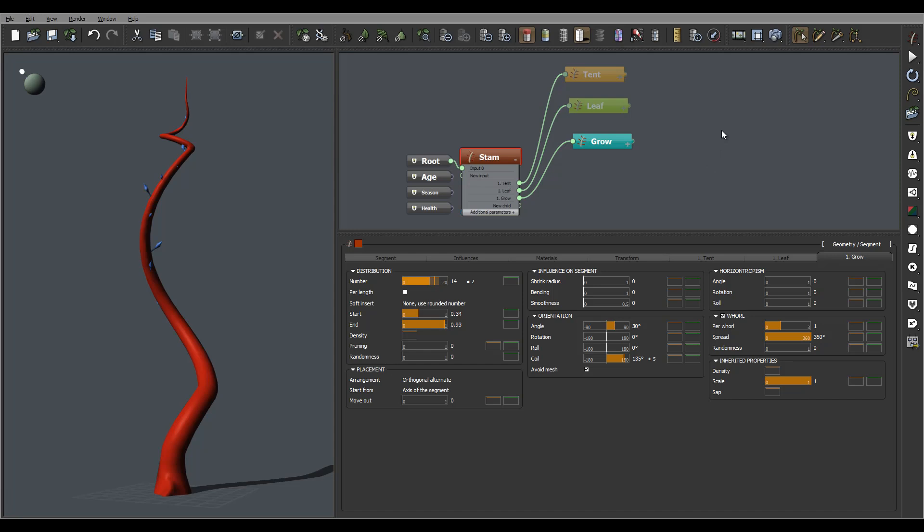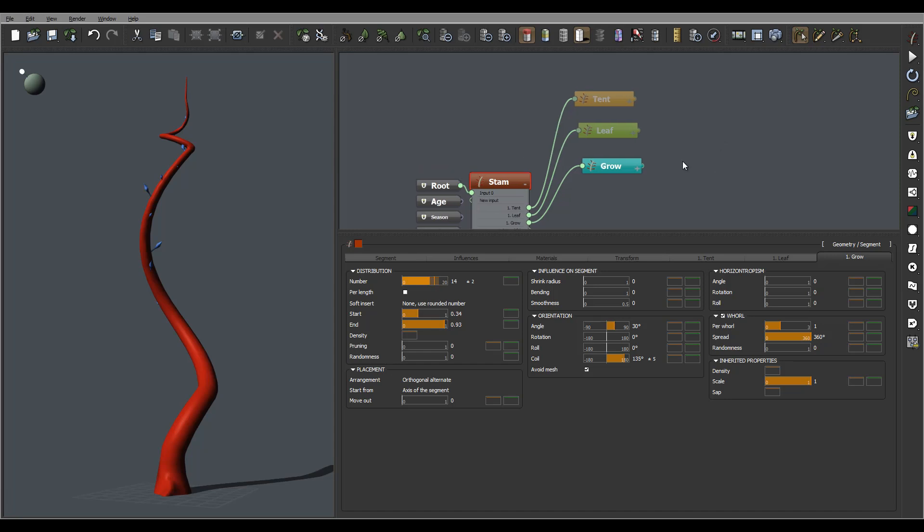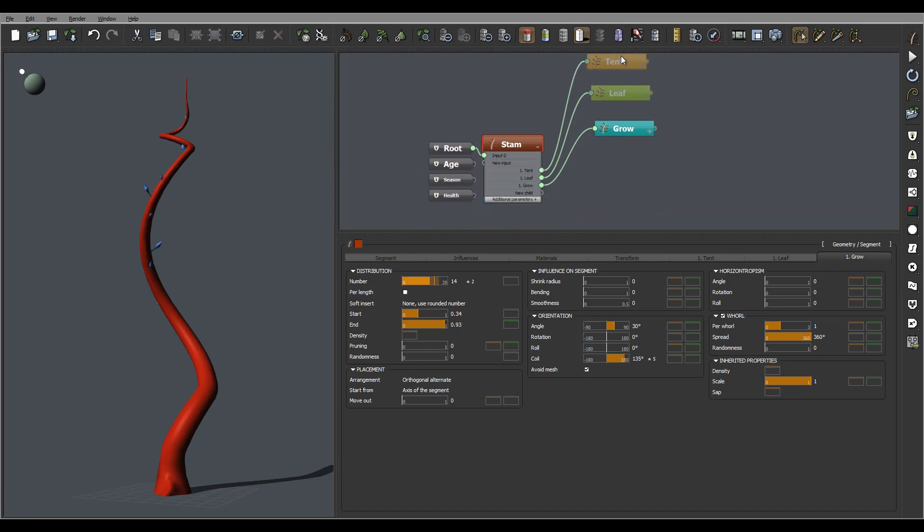Okay, so we created tentacles, leaves, we create this startup kind of growth.